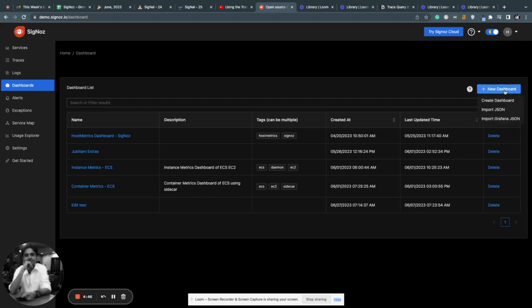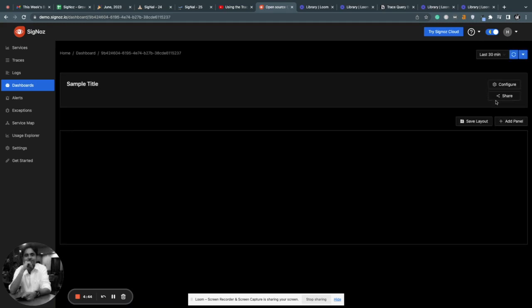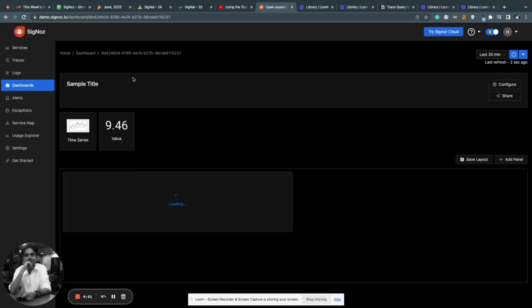Let's suppose you want to create a new dashboard. Click on Create Dashboard, then you want to add a panel. Let's suppose you want to create a time series chart.